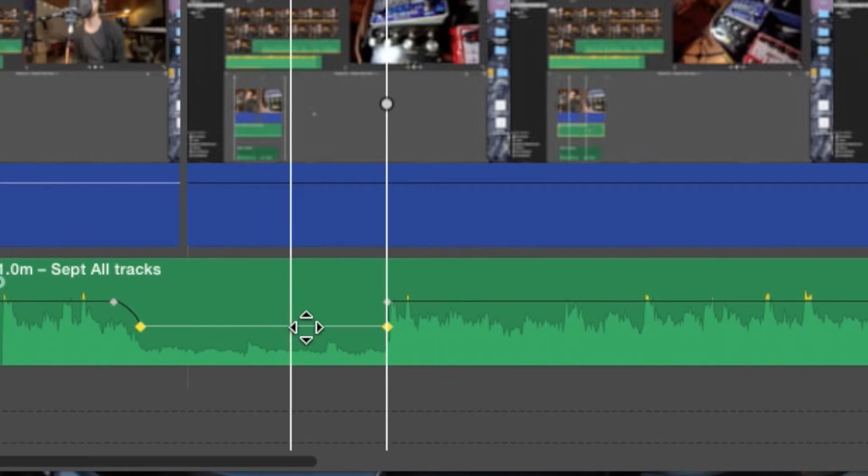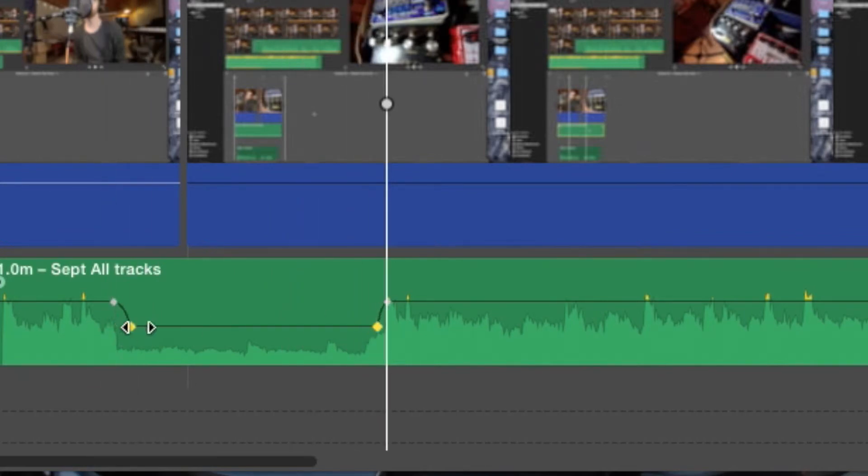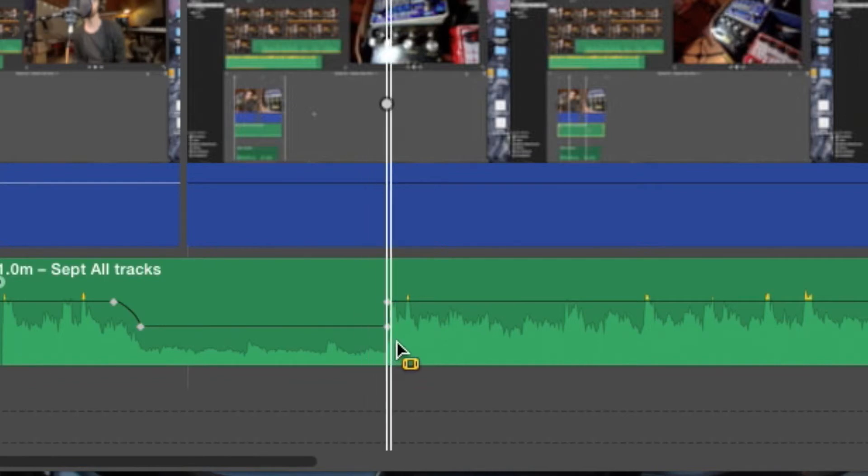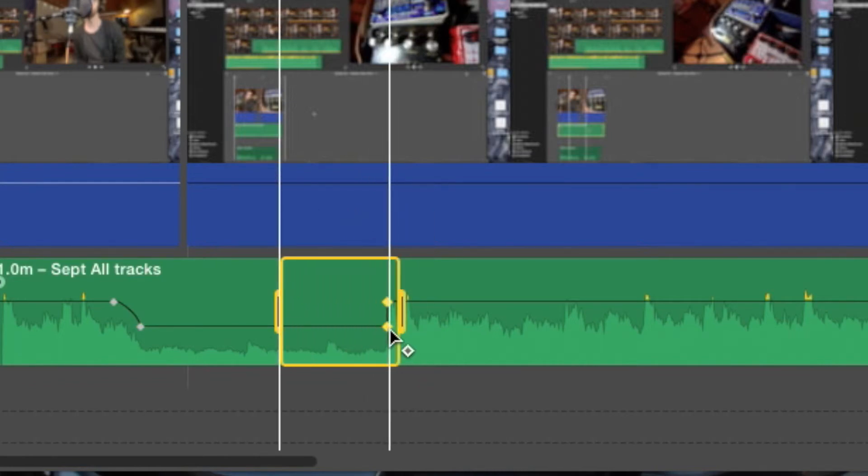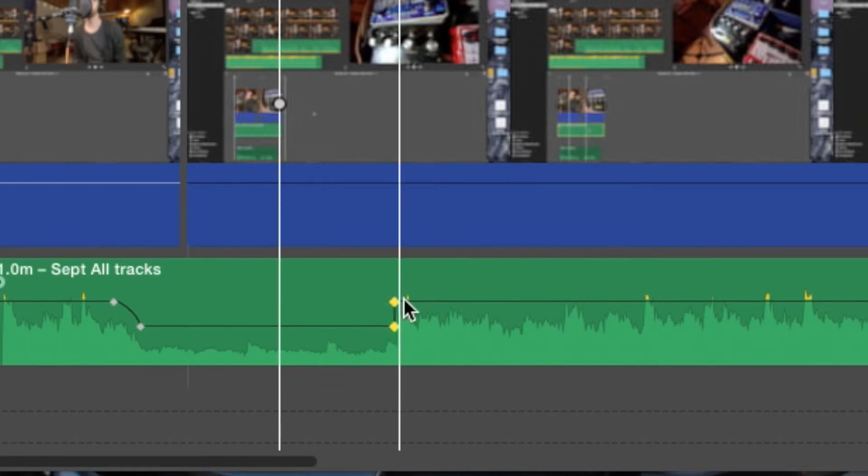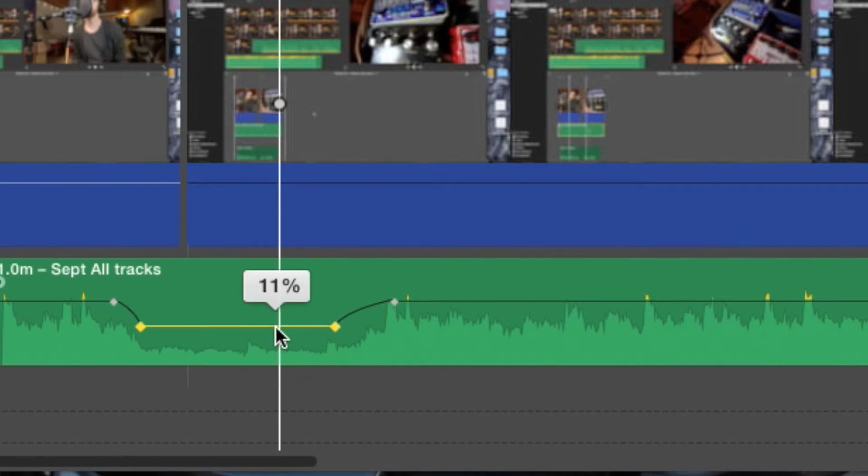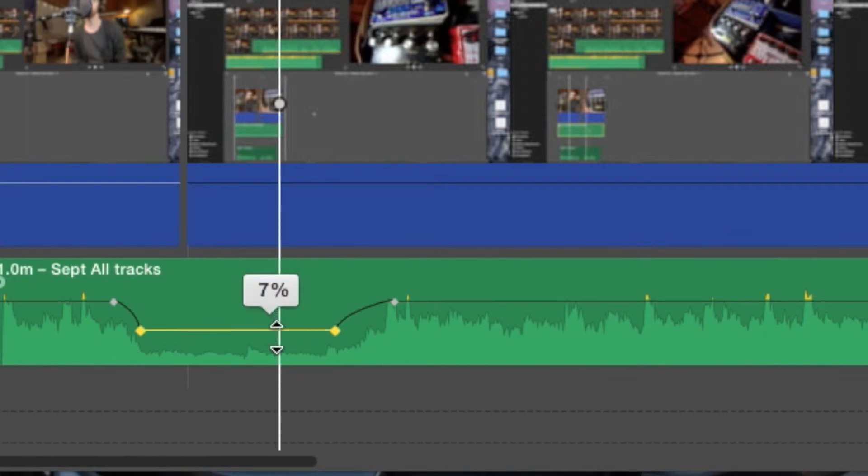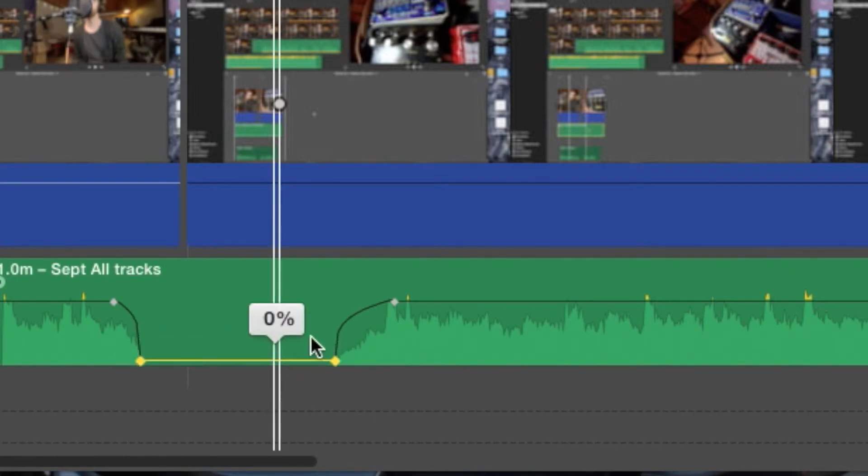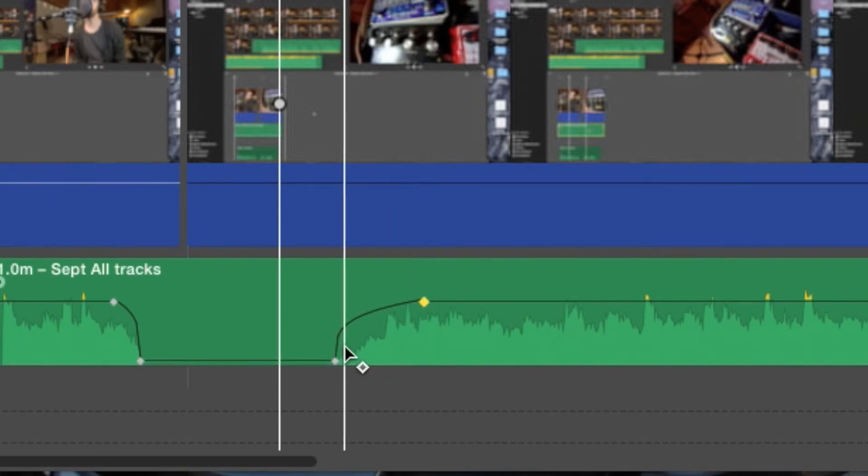you want to bring it down so you can do like a little fade there. Come over here and do the same thing. Whoops, that's really annoying but that's iMovie for you. Let's bring this back. There we go. It's not the most intuitive smoothest thing in the world but iMovie is free software, so what do you expect.